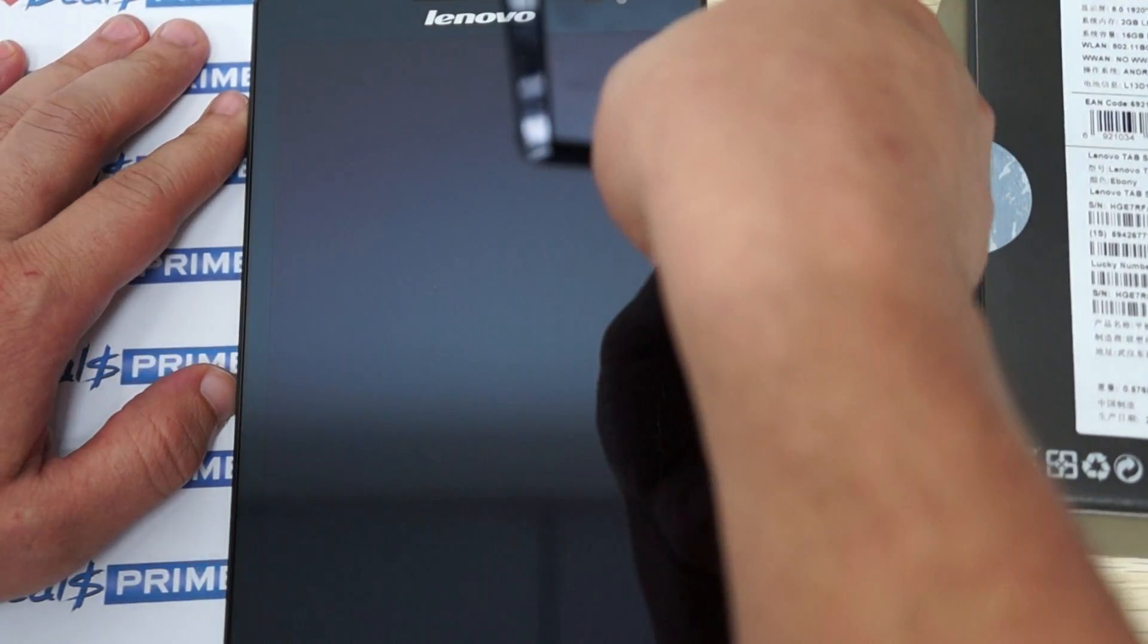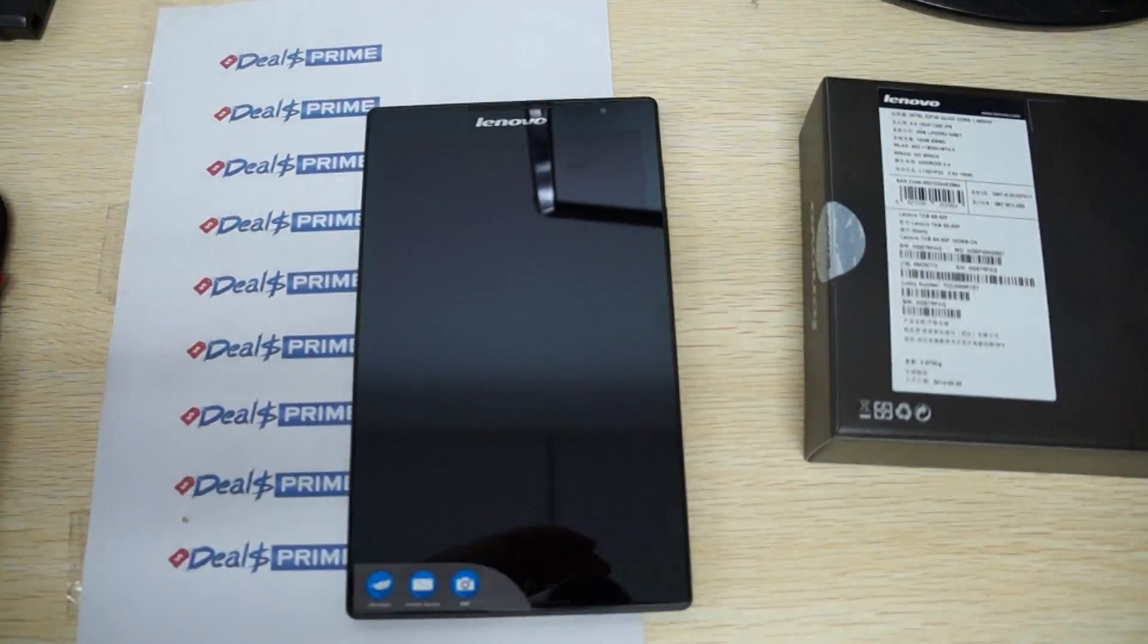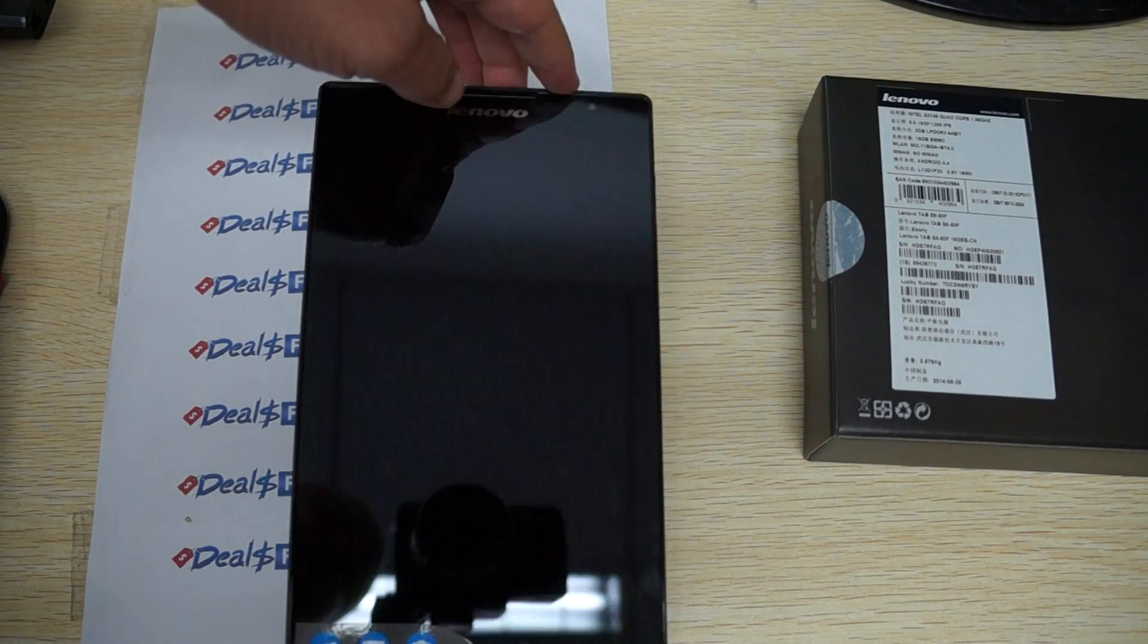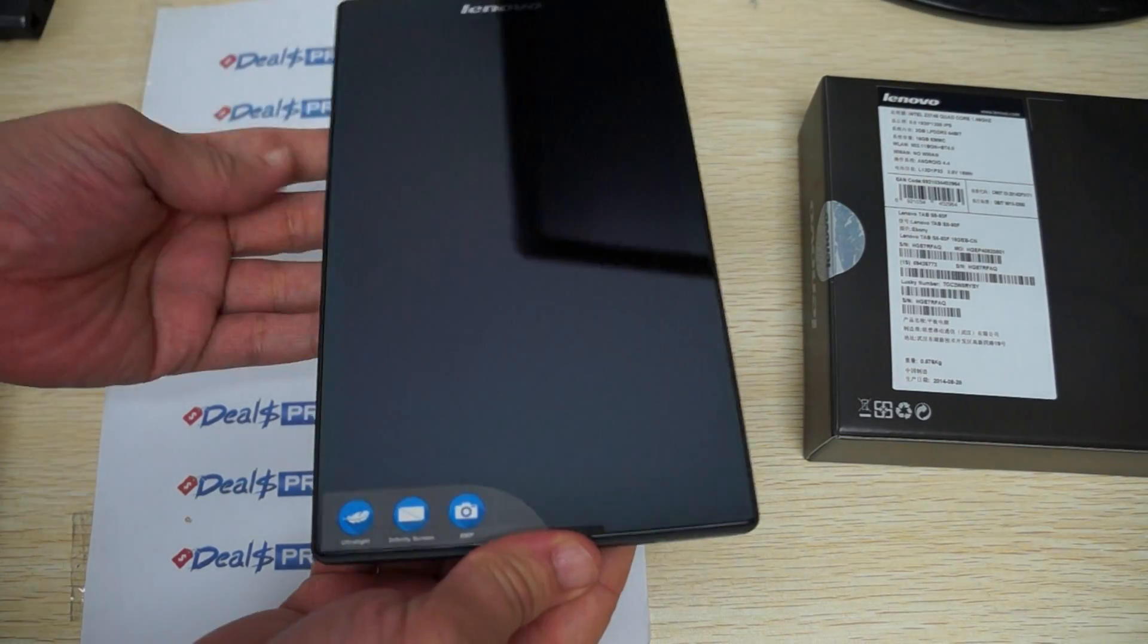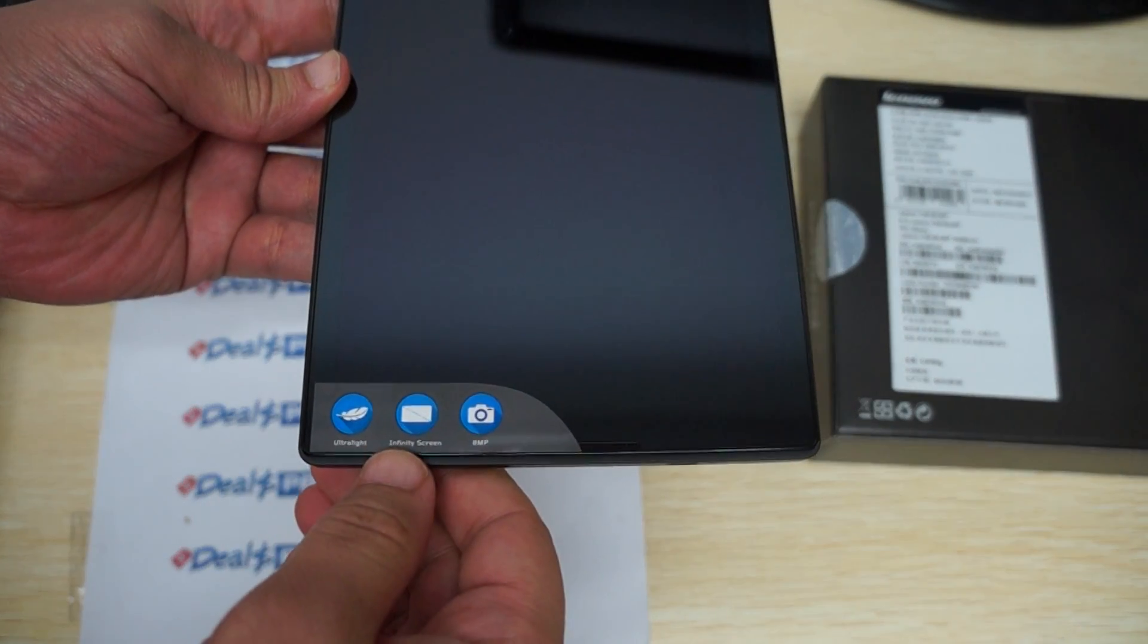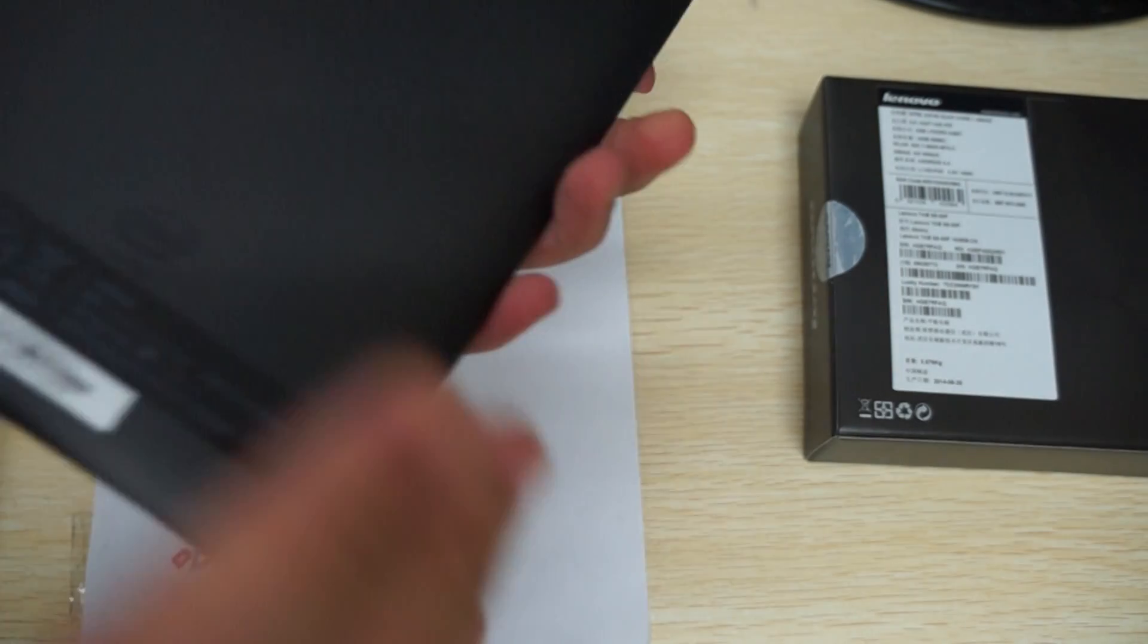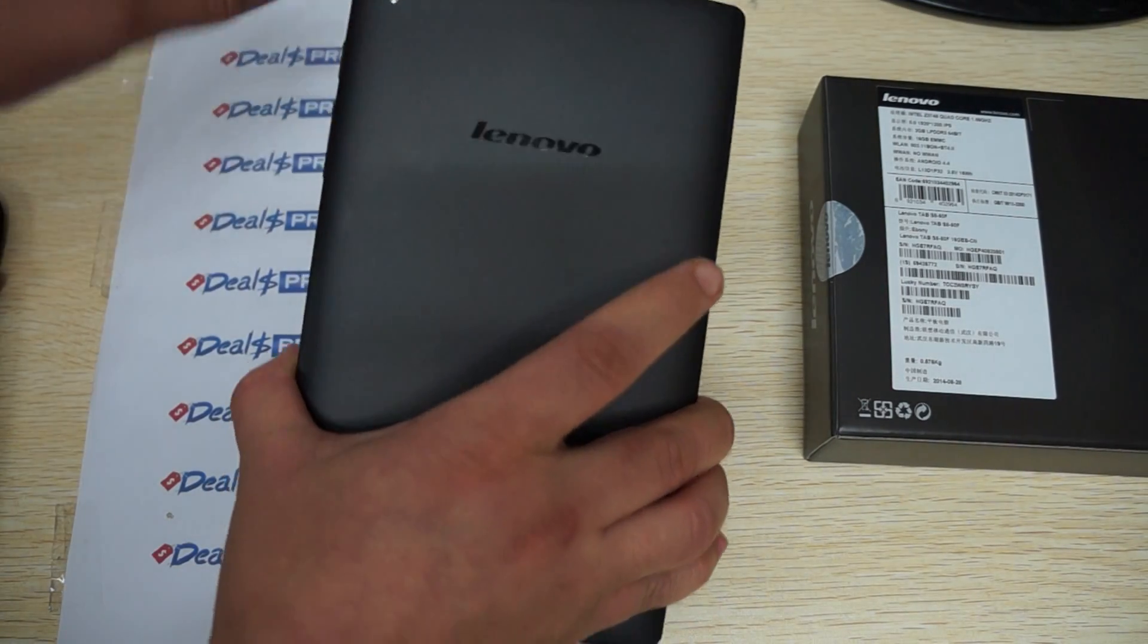Before we go in-depth, we'll just show you the build of the tablet. So we'll zoom back out again. Here we can see the 1.8 GHz camera here on the front. It says Lenovo. We can see it's ultra light, infinity screen or IPS screen, and an 8 megapixel camera on the back. Here's the camera, flash.